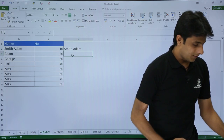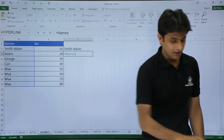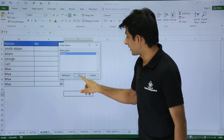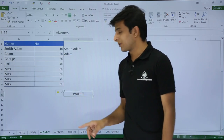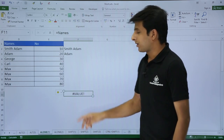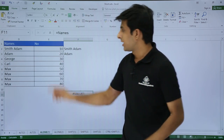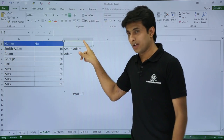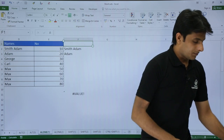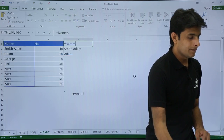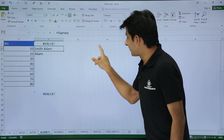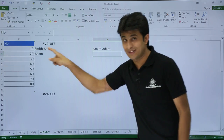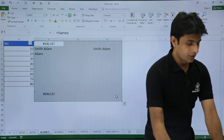Similarly, if I press F3 again and select 'names,' click OK and press Enter, I get the value. But if I keep my cursor outside the range and press F3, select 'names,' and press Enter, it will not give me the value. Always remember: when you have a name range, it works only within that defined area. If the range is D2 to D9, it will not work in D1 or beyond D9. F3 is the shortcut for pasting a name range.